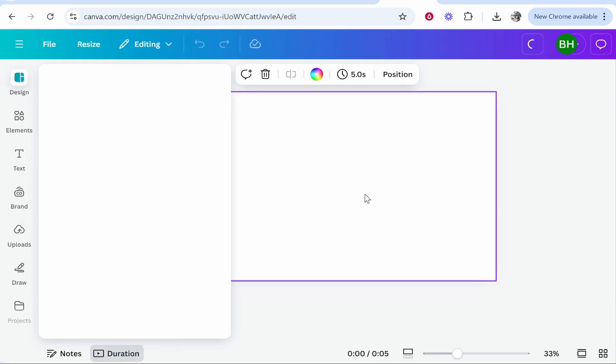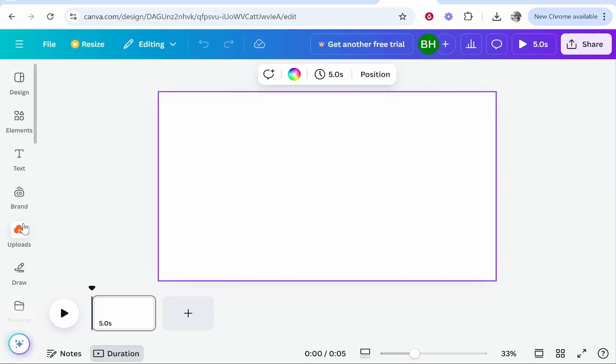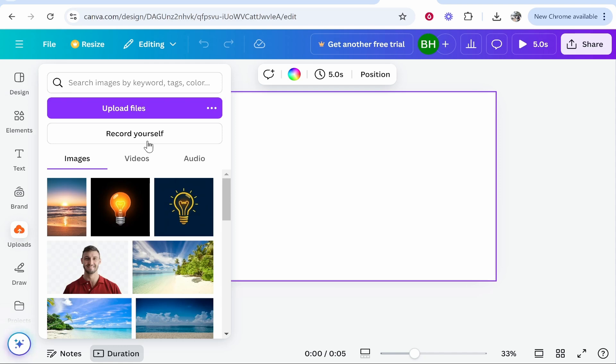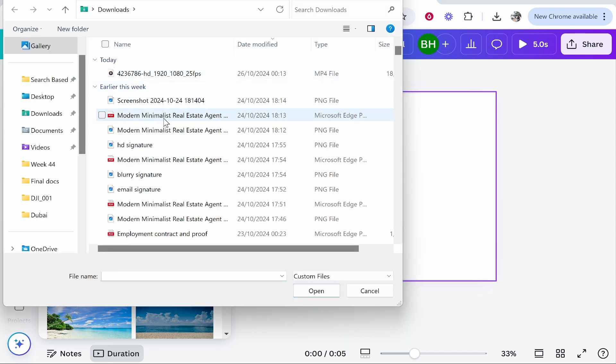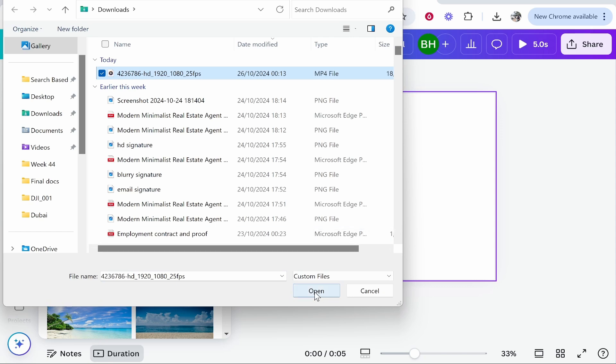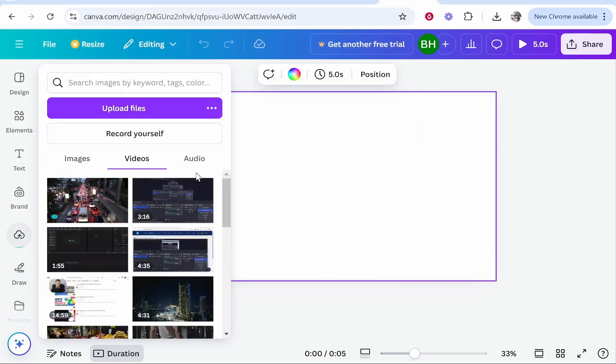Now we need to go to uploads, go to upload files, and here you can select the video. Here is my video that I've downloaded just for this video. I'm then going to open it, so select your video and open it. Now it should then upload it to Canva, so just be patient while it uploads.